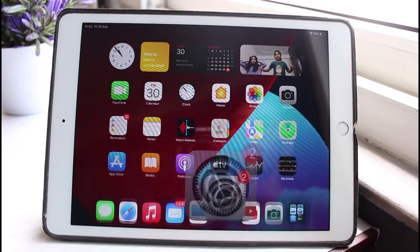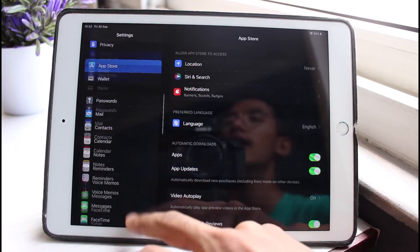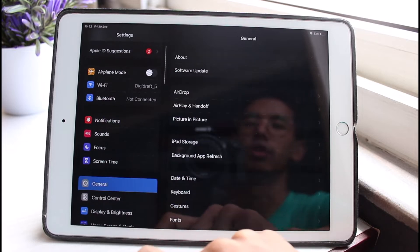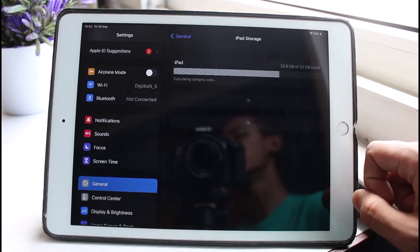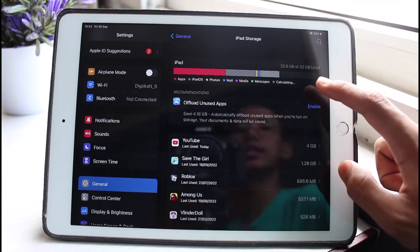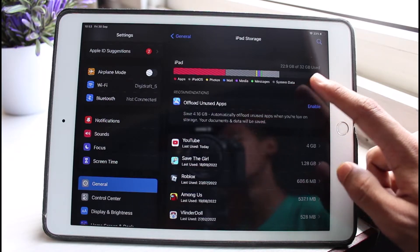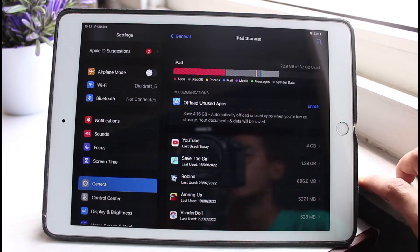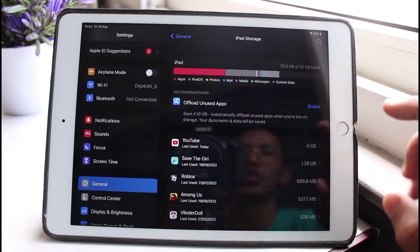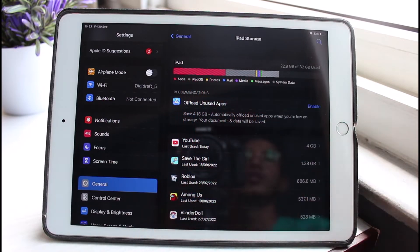After that, there are also a couple of things we can do. First of all, open up Settings and on the left-hand side go to General. If you're running out of storage, tap on iPad Storage. Over here you can see out of 32 gigabytes, 23 gigabytes has already been used in my case, so I only have up to 10 gigabytes left. You'll also be able to see the amount of storage and what kind of things are occupying it.